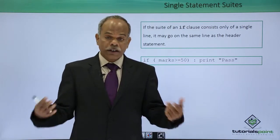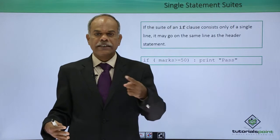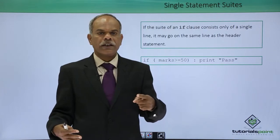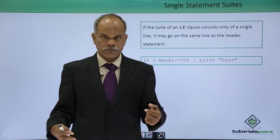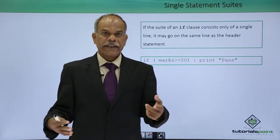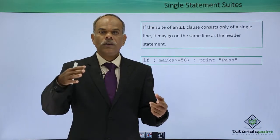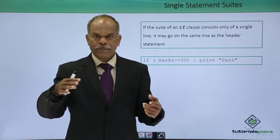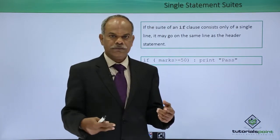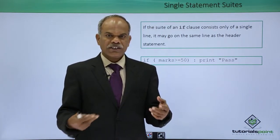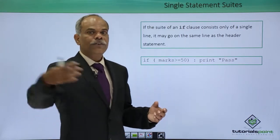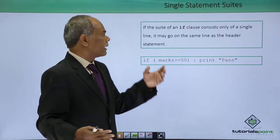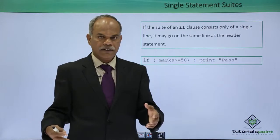But what if there is only one statement if the statement is true? In that case, it is not necessary to write the statements below the colon that you give. Instead you can choose to write the expression right in front of the colon, right in front of the header statement.